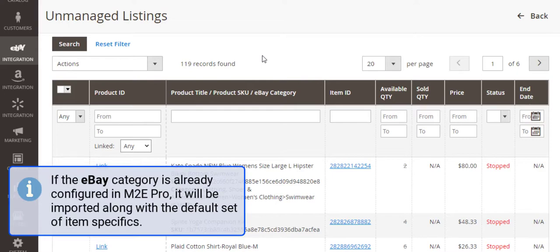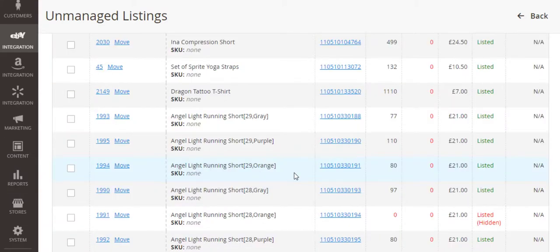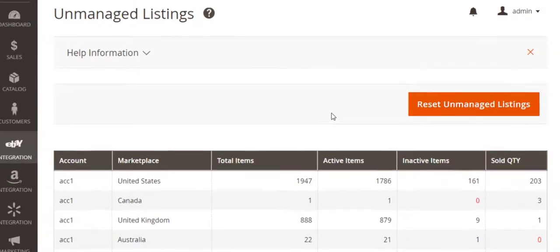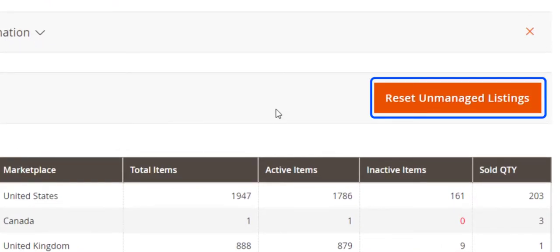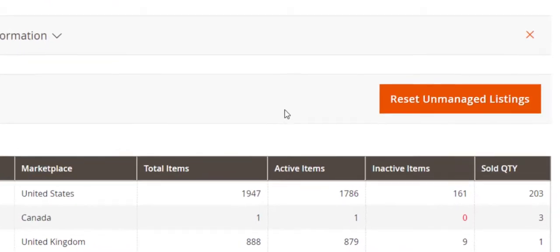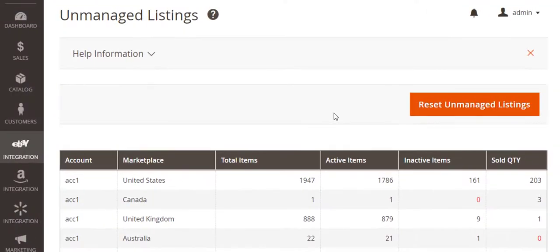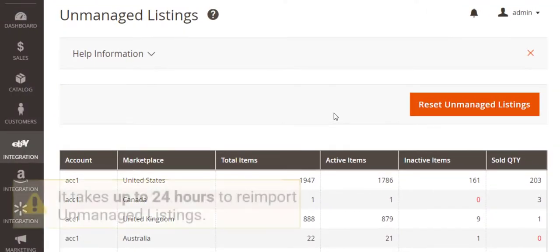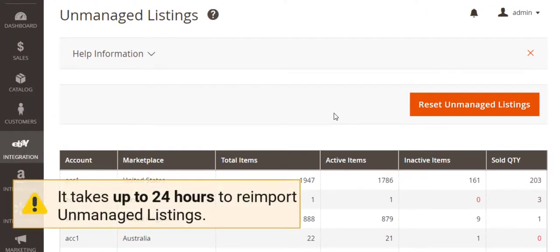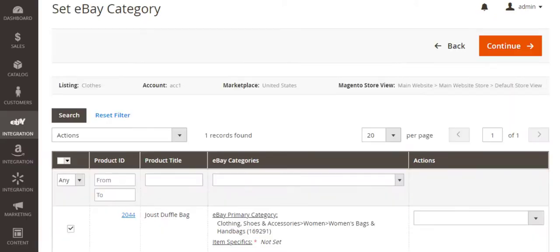For some reason, you may not see the eBay categories of the imported unmanaged items. To solve this, simply click the Reset unmanaged listings button and wait 24 hours until the items are re-imported.